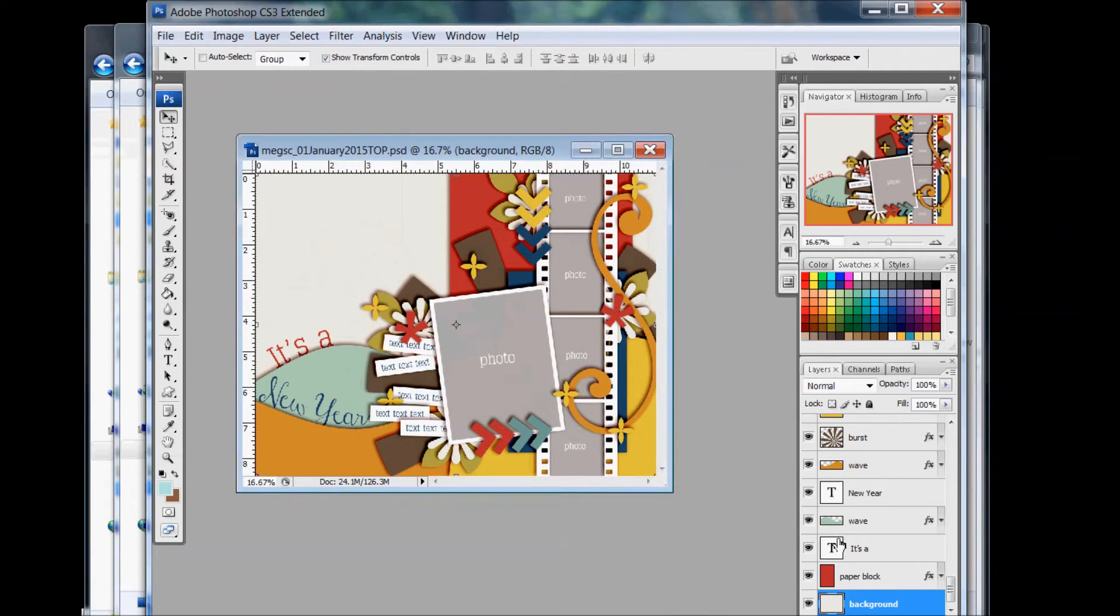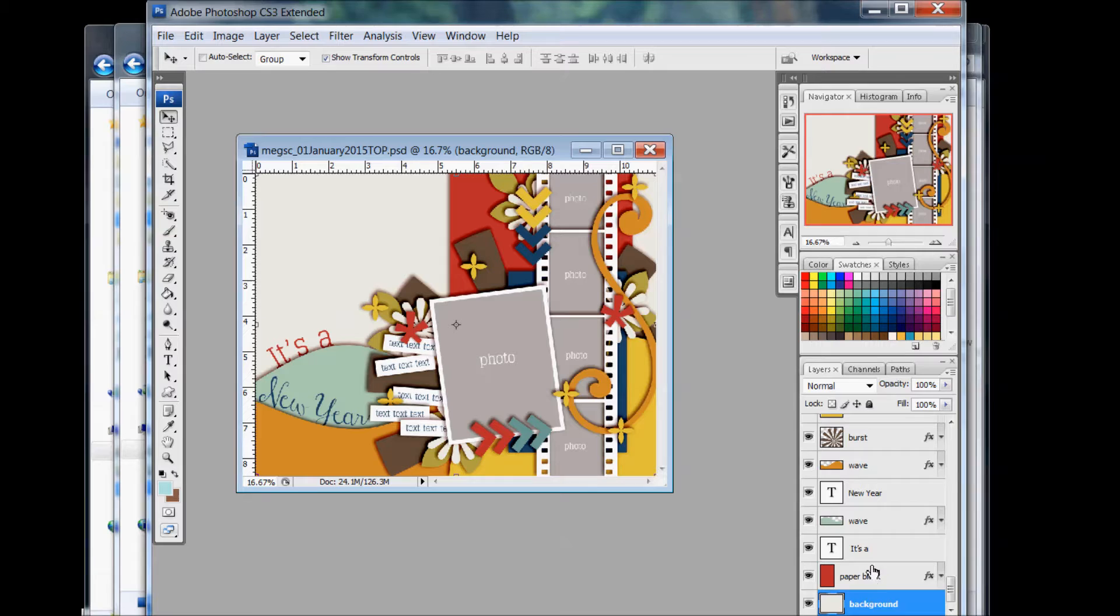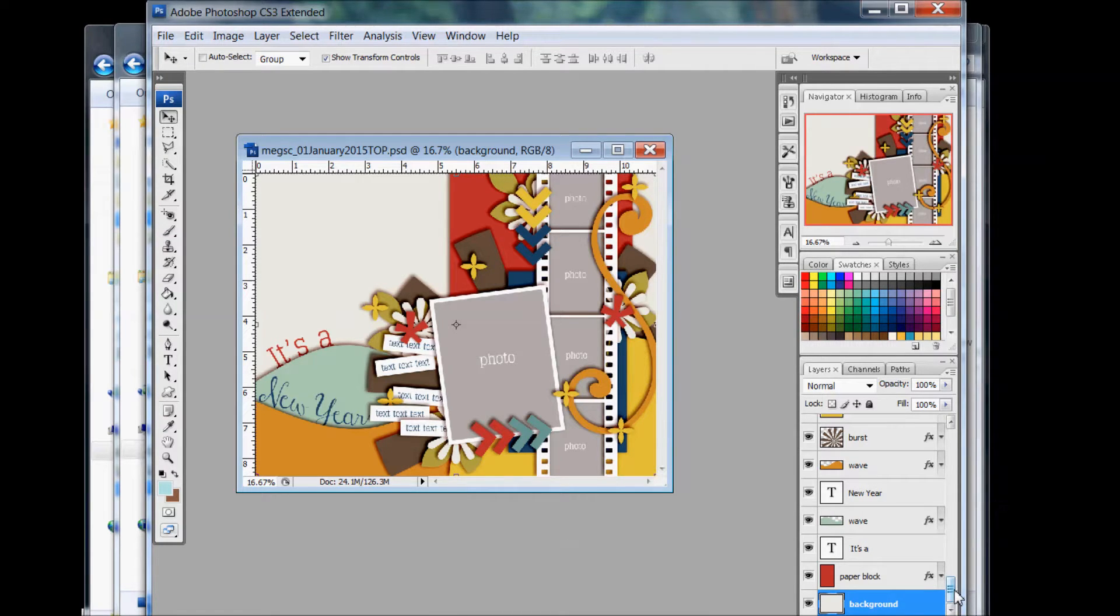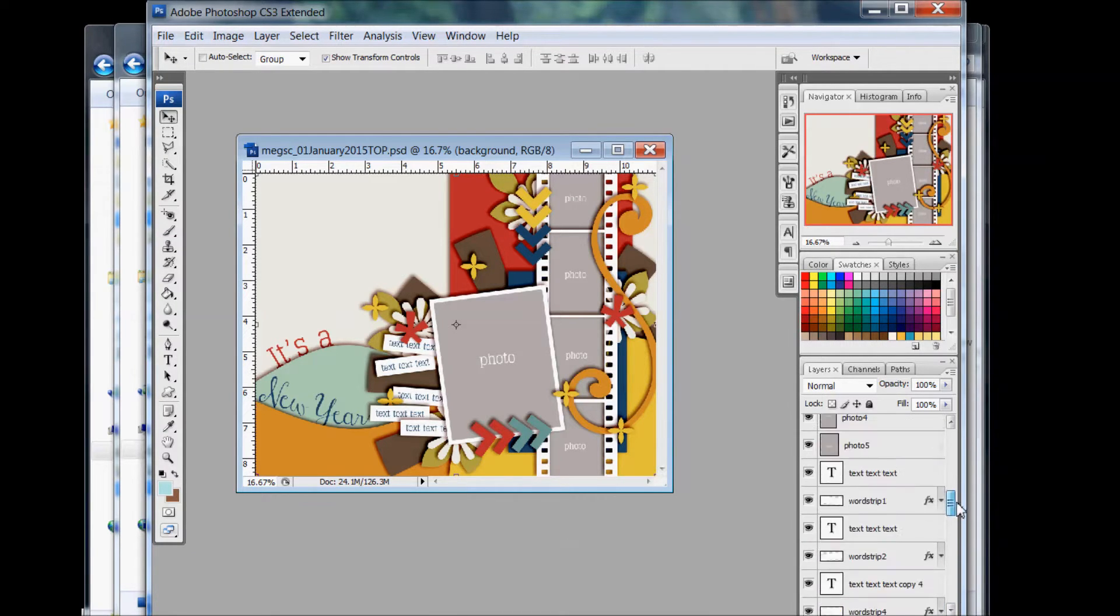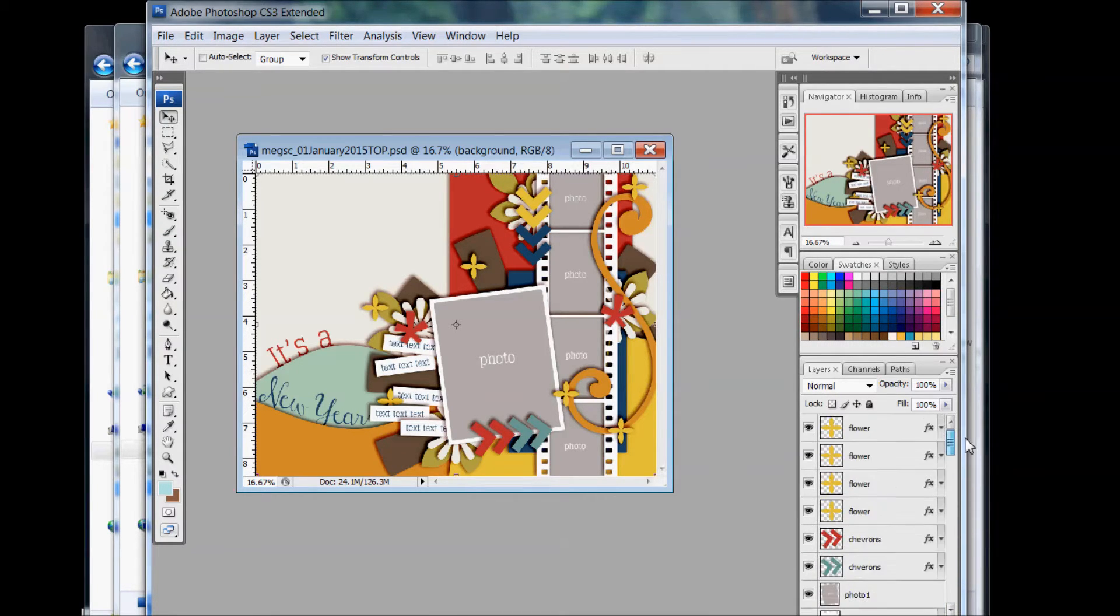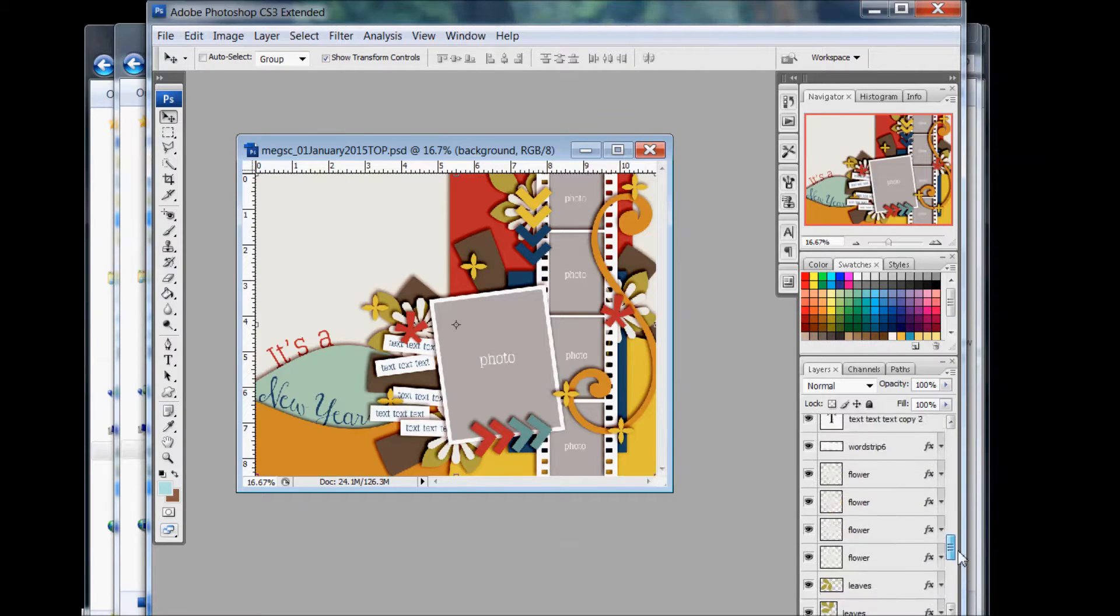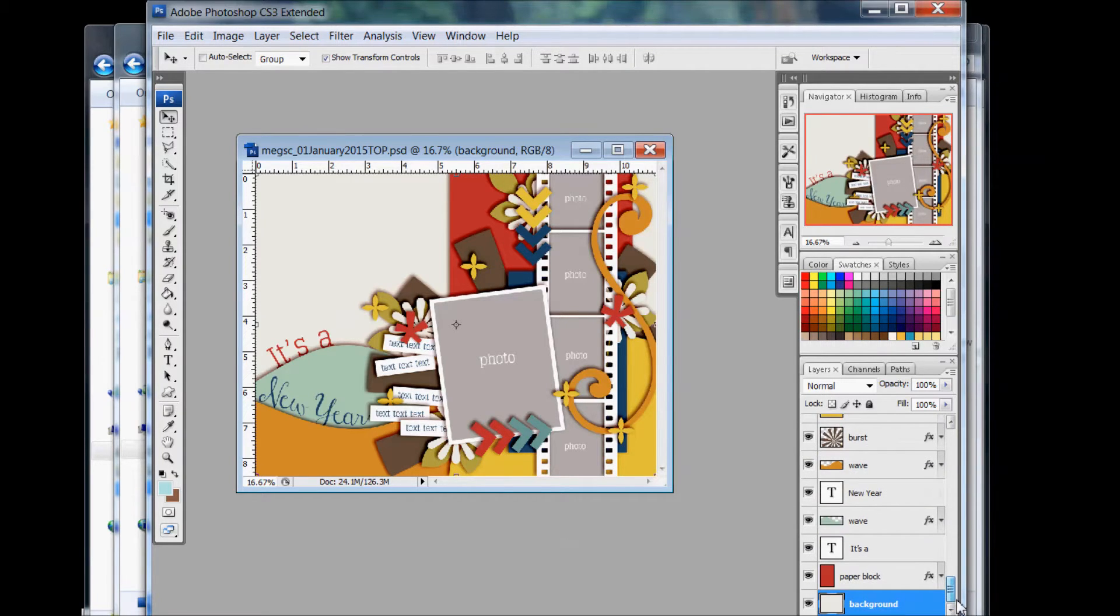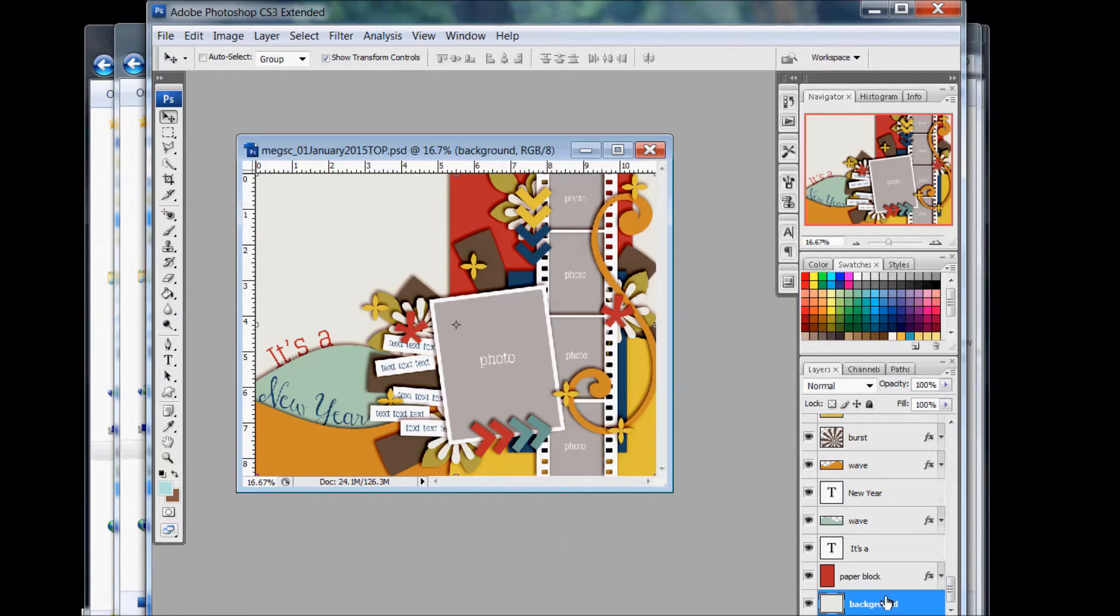When you open up a template, it comes in layers. Any template will come in layers and the whole idea is to make scrapbooking way faster with a template. The first thing you want to do is, this is your layers palette over here. When you decide, okay, I'm going to try to do the photo, we want to go to that layer first.